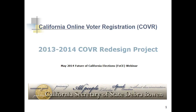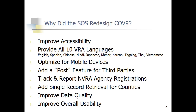What a fantastic idea to bring together all the partners that were involved in the redesign and our partners going forward who are going to be promoting the website. I really appreciate you putting this together. If we move to the first slide — slide number two — I want to walk you through the main reasons why we redesigned the Online Voter Registration website.